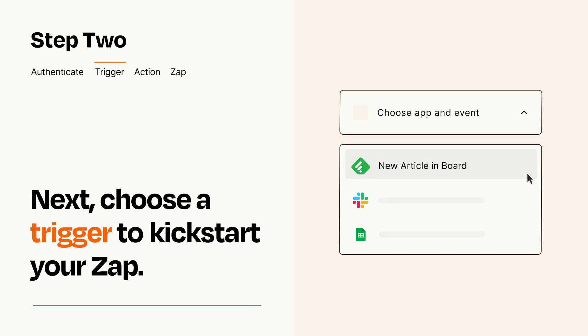Now let's set up your trigger, which is the event that starts your Zap. Pick the trigger event that you want from the list.